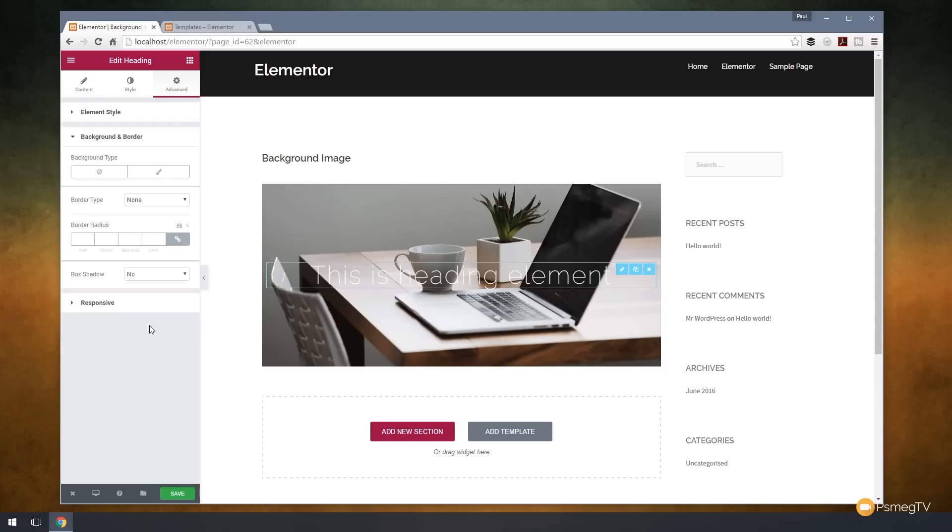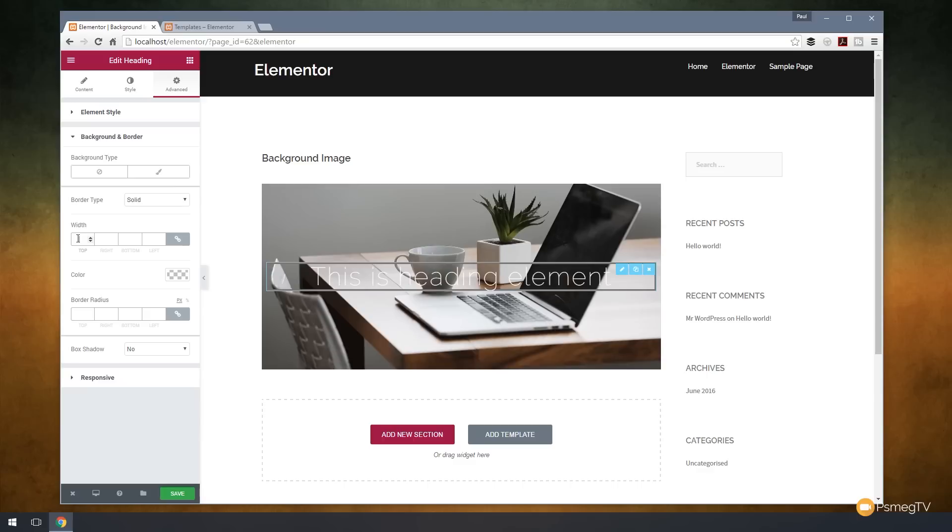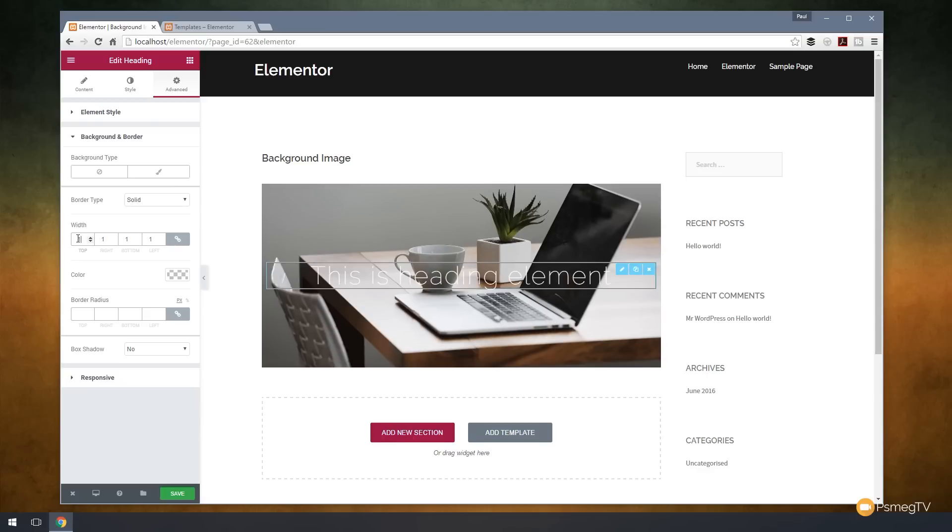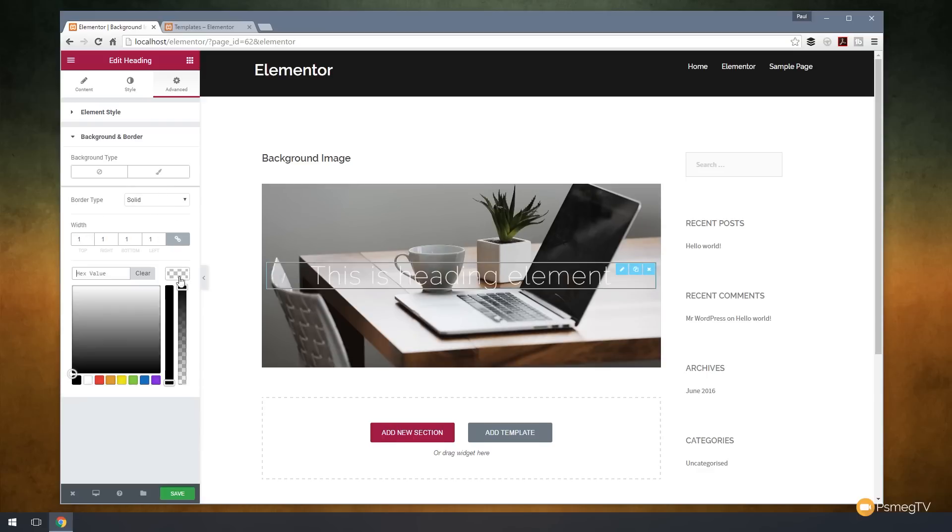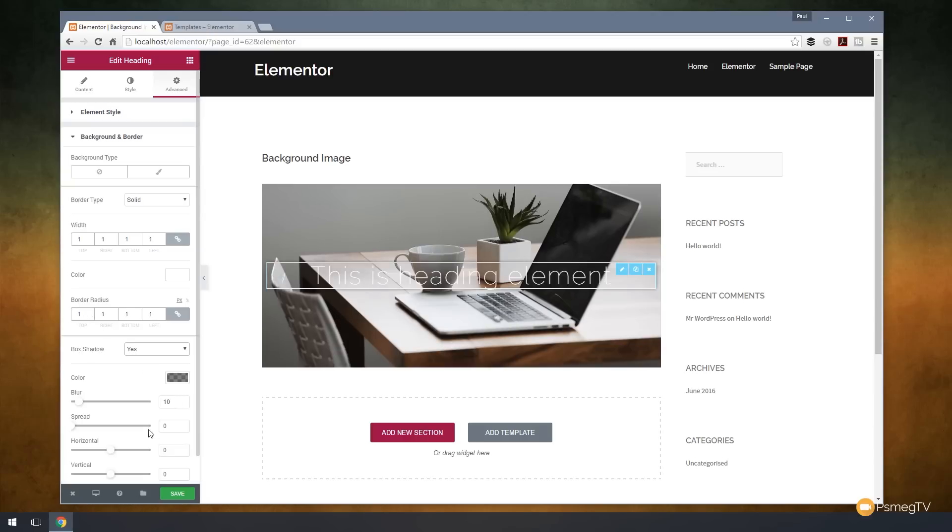Now, if I come to the background and border, I can apply some more styles to this again. I want to use a border type. I want to use a solid border, and we're using that around this particular element. So stick with me. I'll show you what I'm going to do now. We'll say we'll have one pixel border on there, and we'll set the color to be white. And the border radius we'll set to one pixel. We'll apply a shadow to it. And okay, that looks a little bit rubbish.